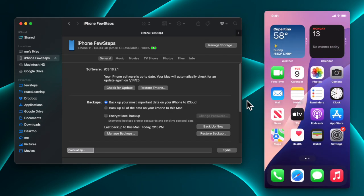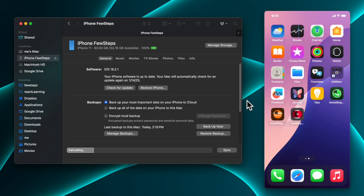That's it! In this way we can easily restore our iPhone from a backup using our Mac computer. Thank you for watching — if you face any problem or have any question, just put it in the comments section.